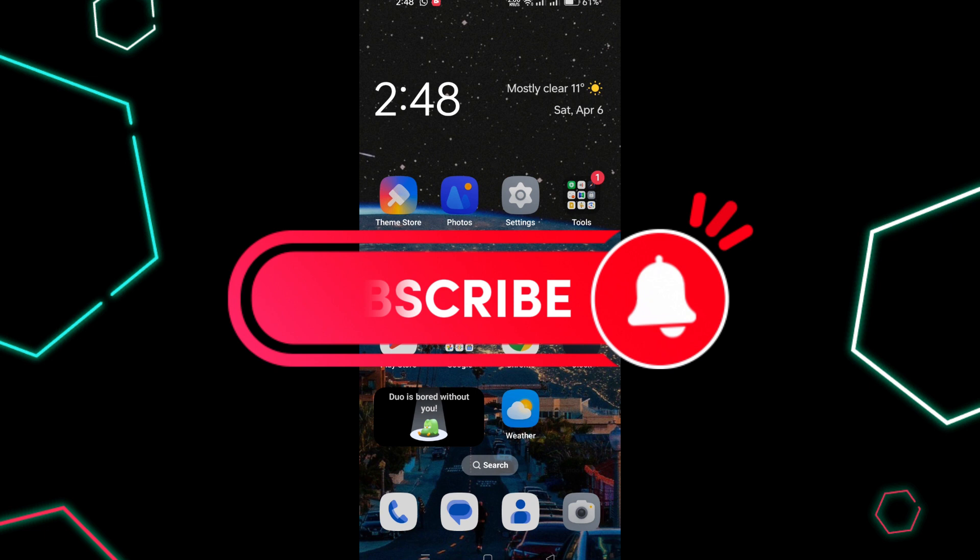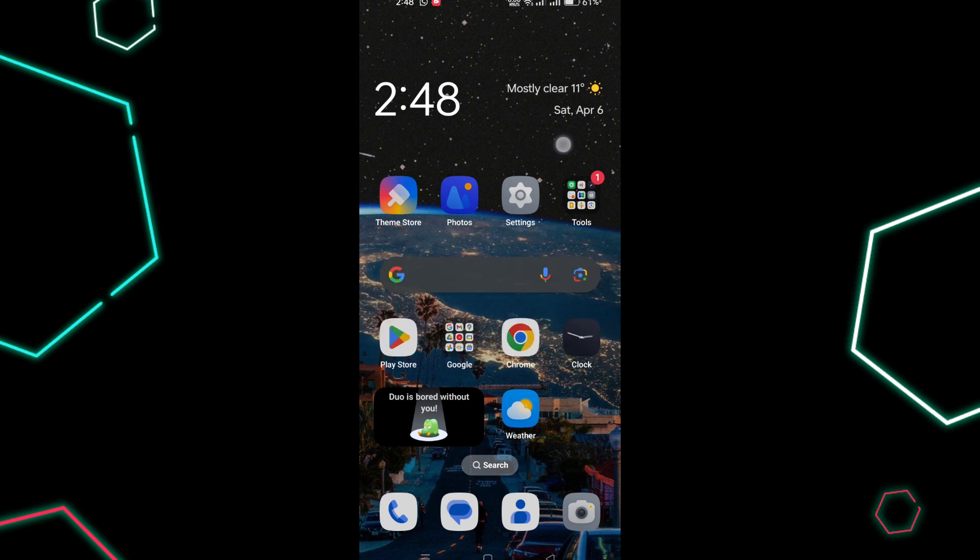And that's it guys, thank you for watching and please don't forget to like and subscribe for more.